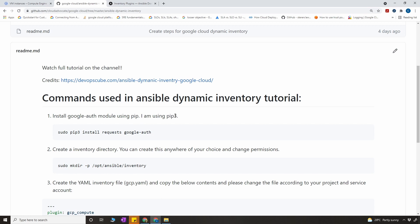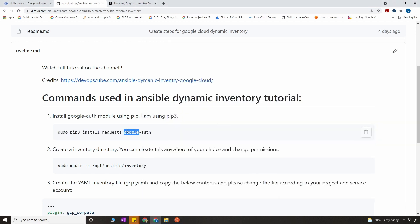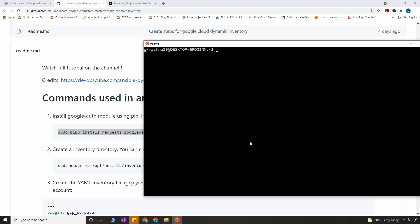Let's understand a few important steps to start with. Since you are going to set up Ansible on the control node, Ansible has to talk to your Google Cloud through authentication to get all the details of instances. So first things first, you have to install google-auth. I have already done that, but I'm going to do it again for the sake of the demo.